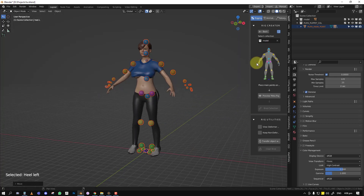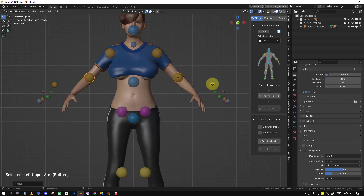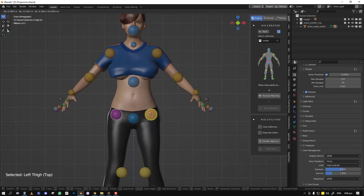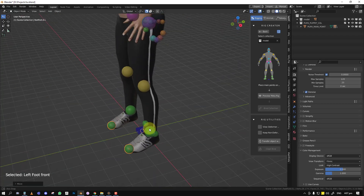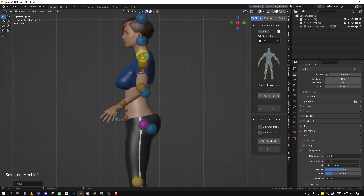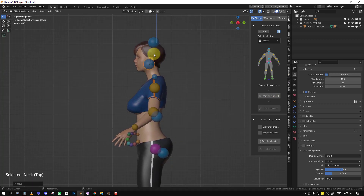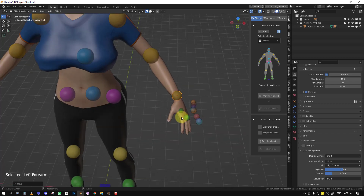Next we have a reference image — basically a guide to show you where to put each point, so if you're lost you know roughly where to place things. You'll also notice the snap feature is enabled and set to volume, which allows you to grab the points and place them in the right position. You don't have to be 100% accurate at this phase because you still have the preview meta-rig phase where you can tweak the bone positions.